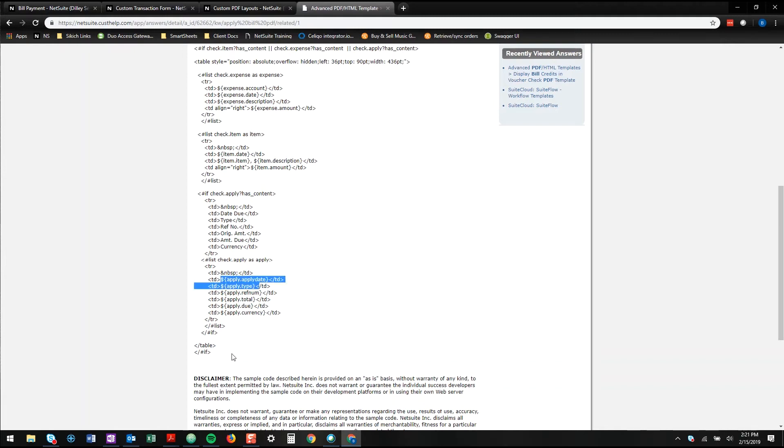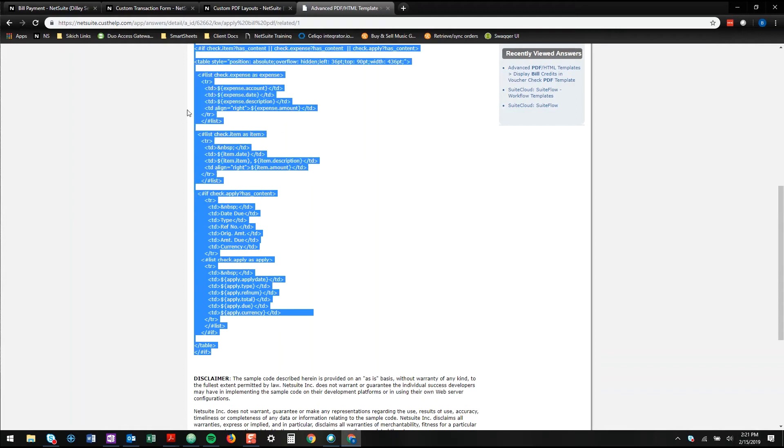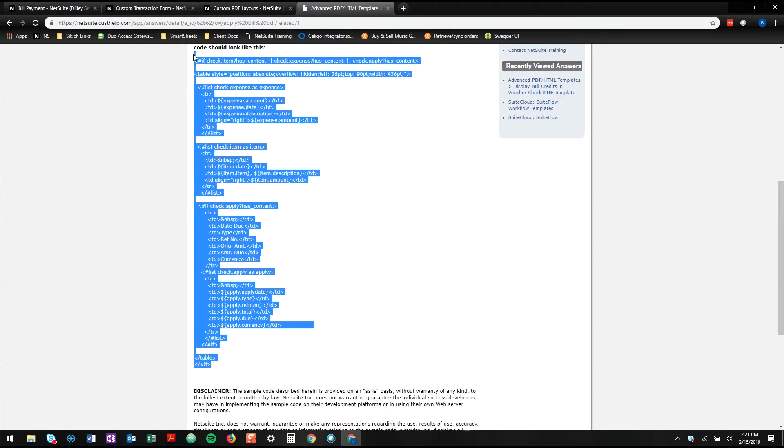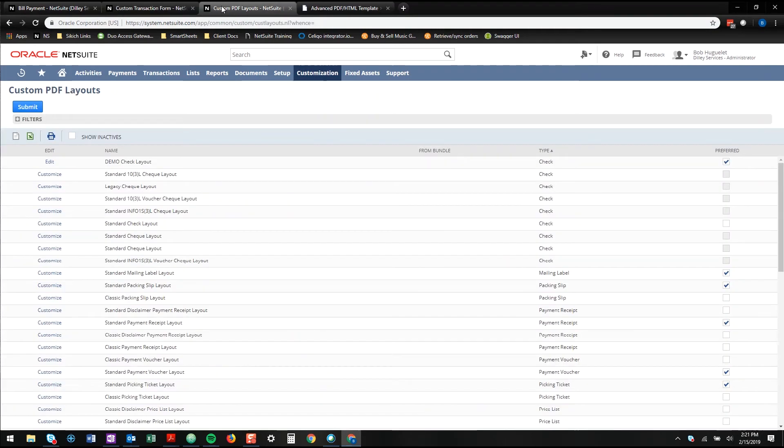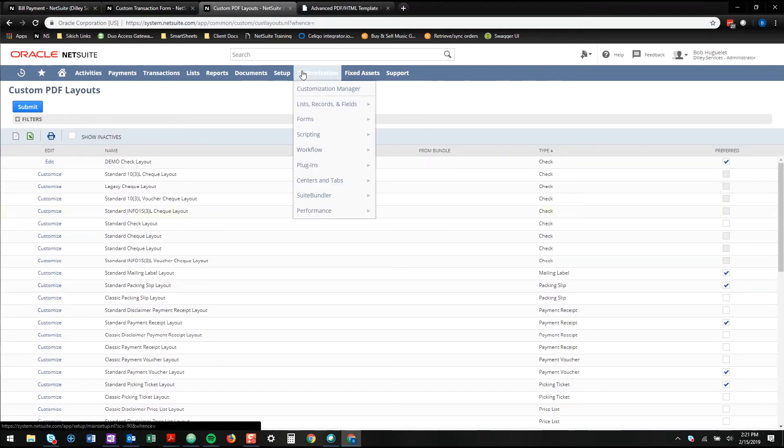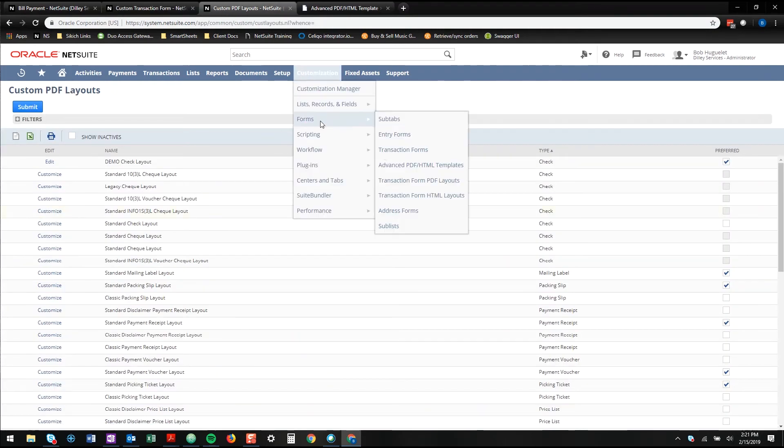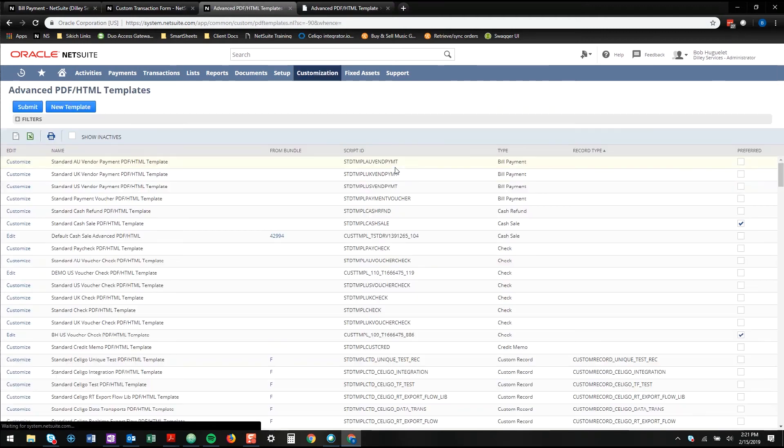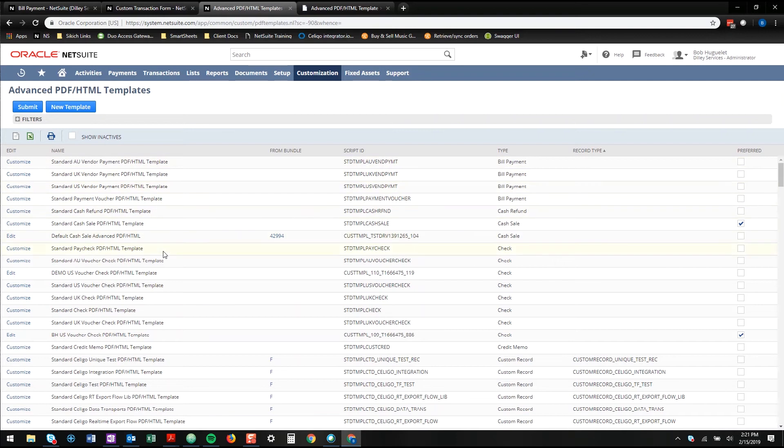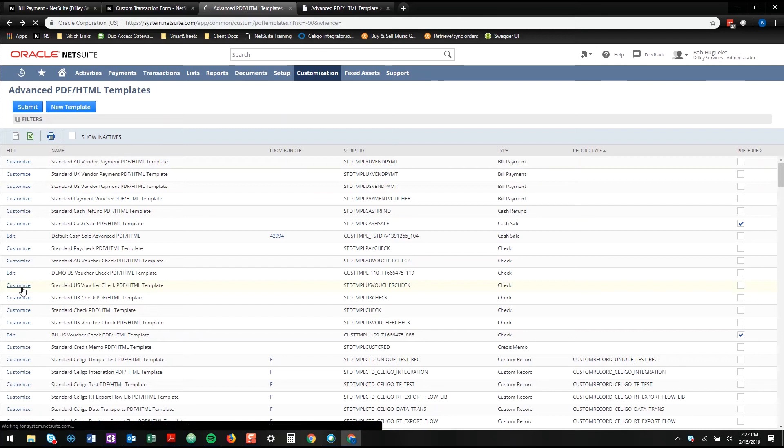So again, you go find the SuiteAnswer, copy this code. And then you'll want to go to your customization forms, advanced PDF templates, customize the standard US voucher check.